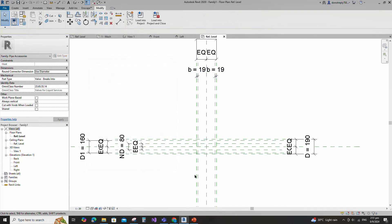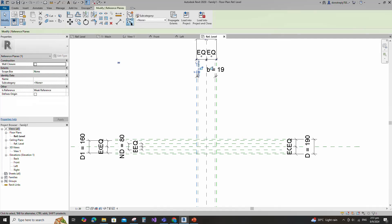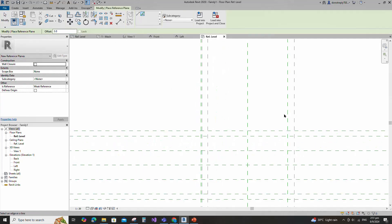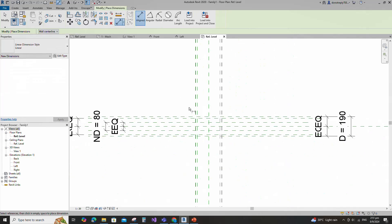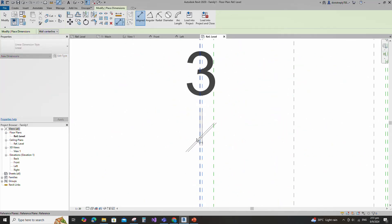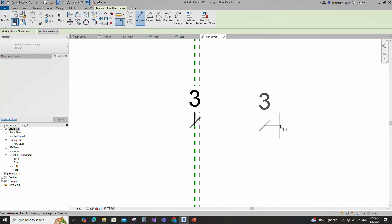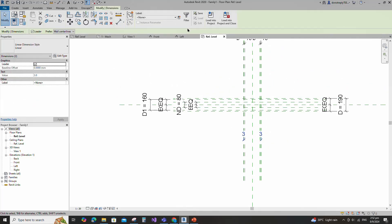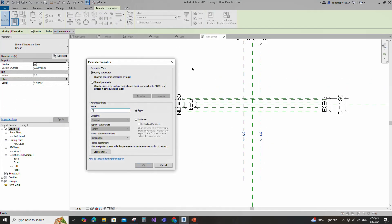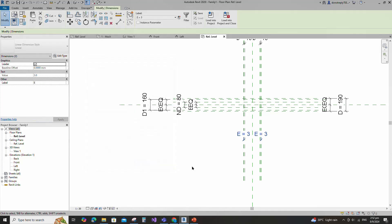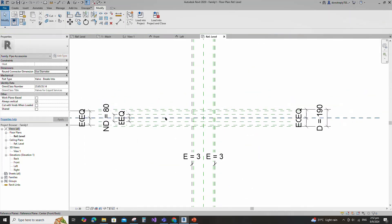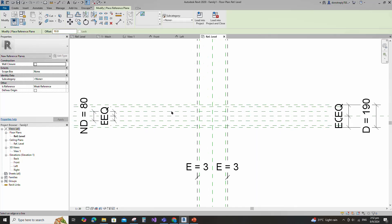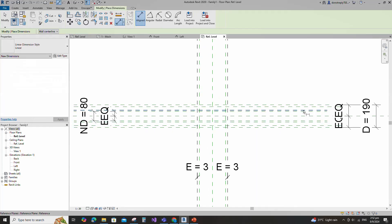Select the existing reference plane. Offset 20mm and create similar. Insert dimension and add parameter for E. Keep type and click OK. Select the existing reference plane. Offset 10mm and create similar. Insert dimension and lock it.